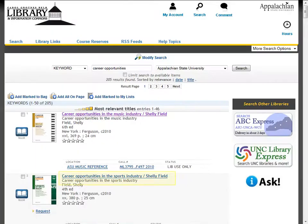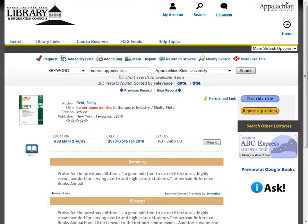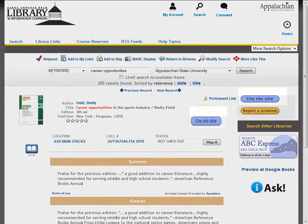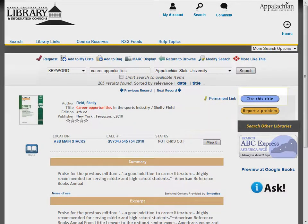Let's take a look at the catalog record for Career Opportunities in the Sports Industry. If you decide to use this book as a source for a research paper, chances are you will need to cite it. Cite This Title provides examples of citation styles for this book.